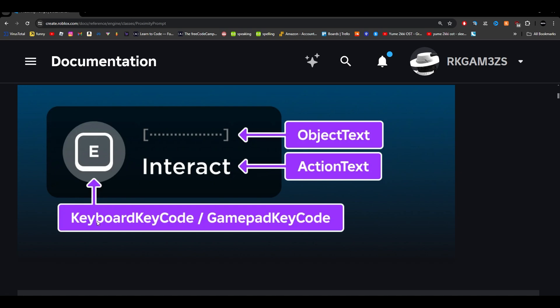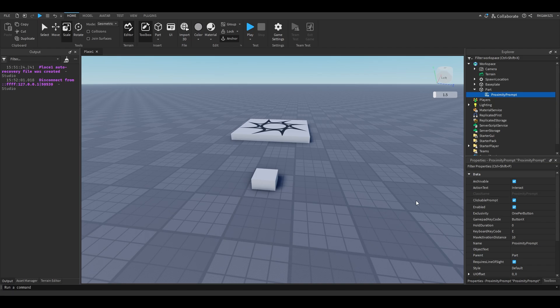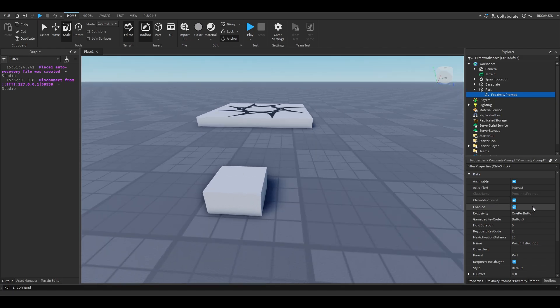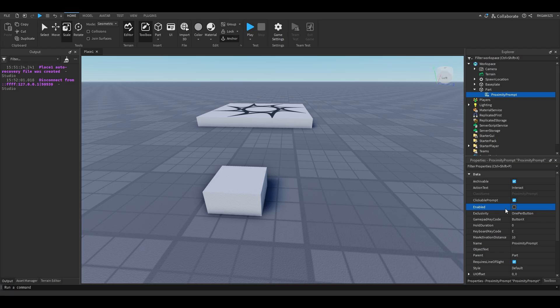Keyboard key code and gamepad key code, I'll show you those in studio. So before we get to that, there's a few little checkboxes here. You have clickable prompt. If you disable this, you have to press E or whatever the key is to activate the prompt. But if this is enabled, you can click it. So it's recommended you keep this enabled if you want mobile support in your game. And enabled is pretty simple. It won't show the prompt if this is disabled.